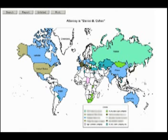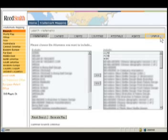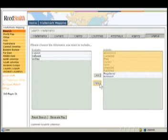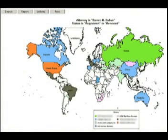Suppose this attorney only wants to view the registered trademarks that he is working on. Select Search to return to the search screen. Instead of resetting the search, we will build on the existing search. Select Status from the seven interactive menu options. We only want to include Registered and Renewed. Select the statuses to exclude by clicking them and then use the arrow button to move them from the right column to the left column. We have just included Registered and Renewed in our map. Next, click Generate Map. This map indicates all of the trademarks for Darren Cohen that are registered and/or renewed.